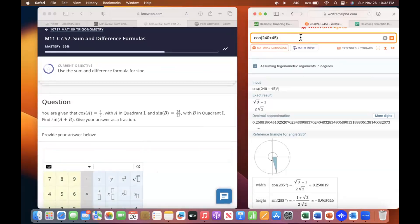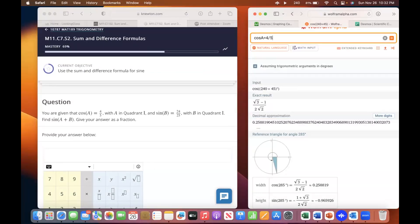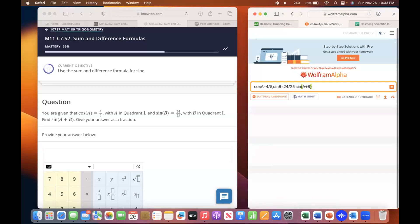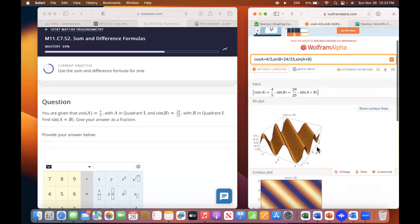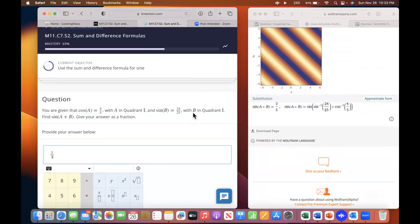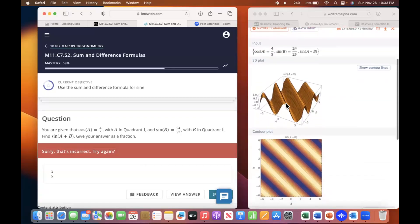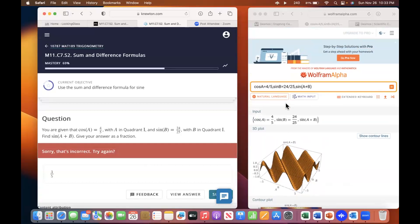Try Wolfram Alpha on this one. Type it in as you see: cosine big A equals four-fifths, comma, sine big B equals twenty-four over twenty-five, comma, sine A plus B. Sine A plus B. Since they're both in quadrant one, it's positive. Cosine A equals four over five, sine big B twenty-four over twenty-five, sine A plus B.